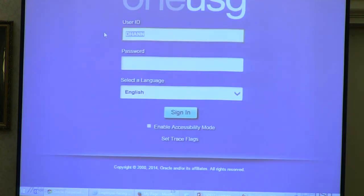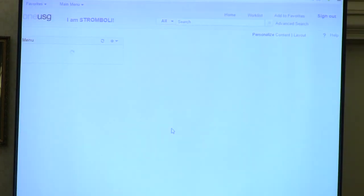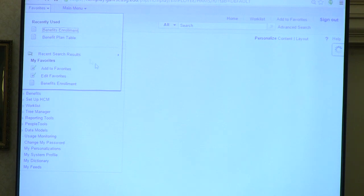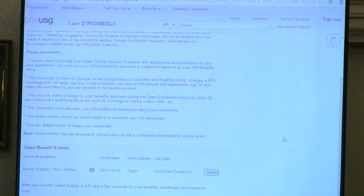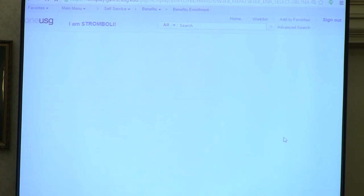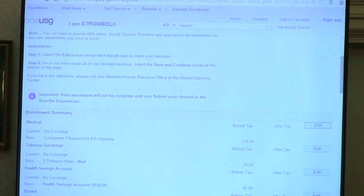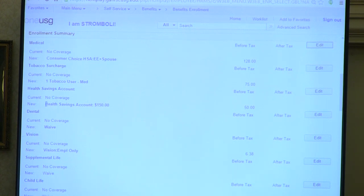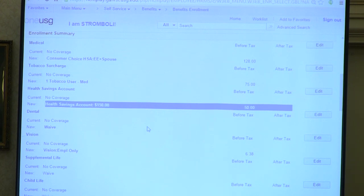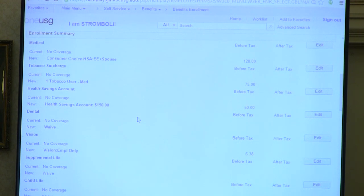Now we're in the actual eBenefits enrollment for Stromboli, a clone of Sylvester, who has gone in and made his selections. We'll open up his enrollment event. He's already selected Consumer Choice medical with employee plus spouse, and the before-tax cost is shown on the right. There is a tobacco surcharge of $75 listed. Because he chose the Consumer Choice plan, a health savings account was opened for him to document accordingly.